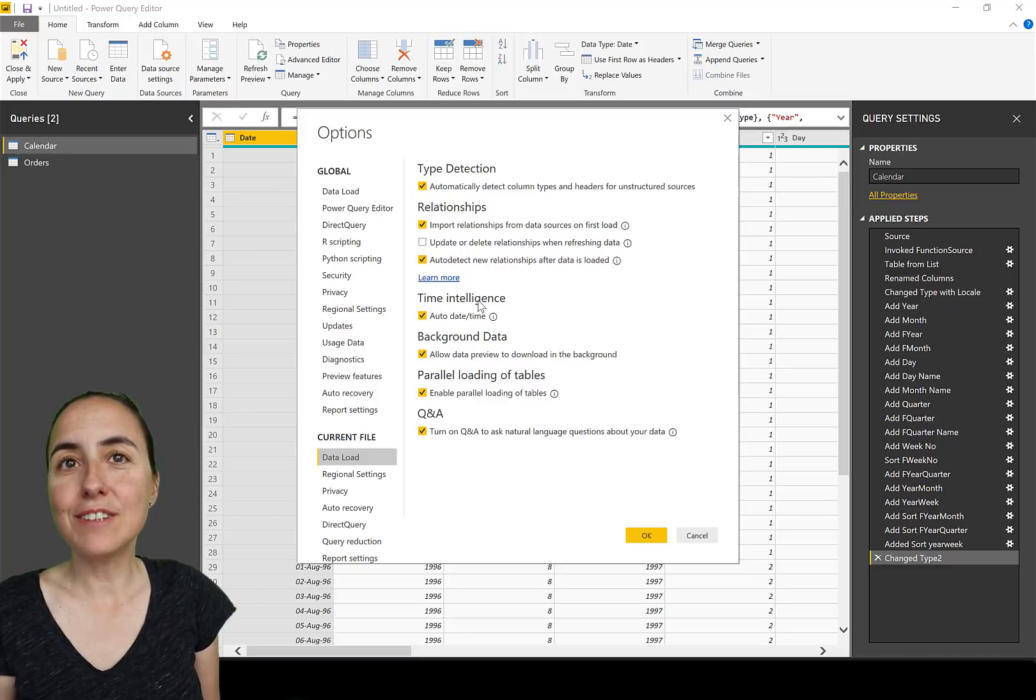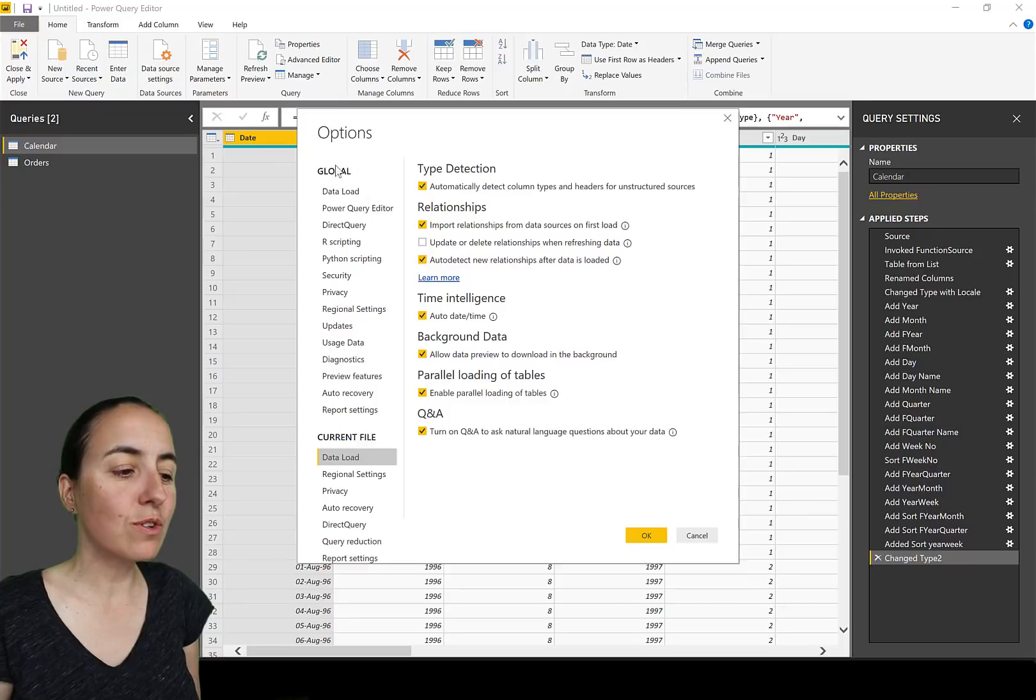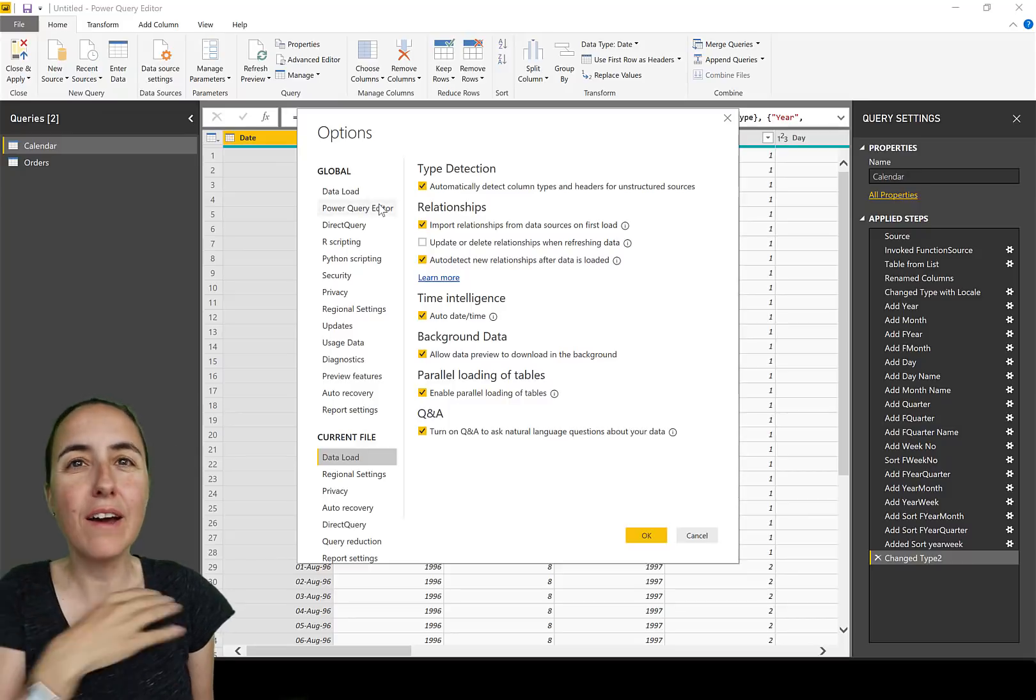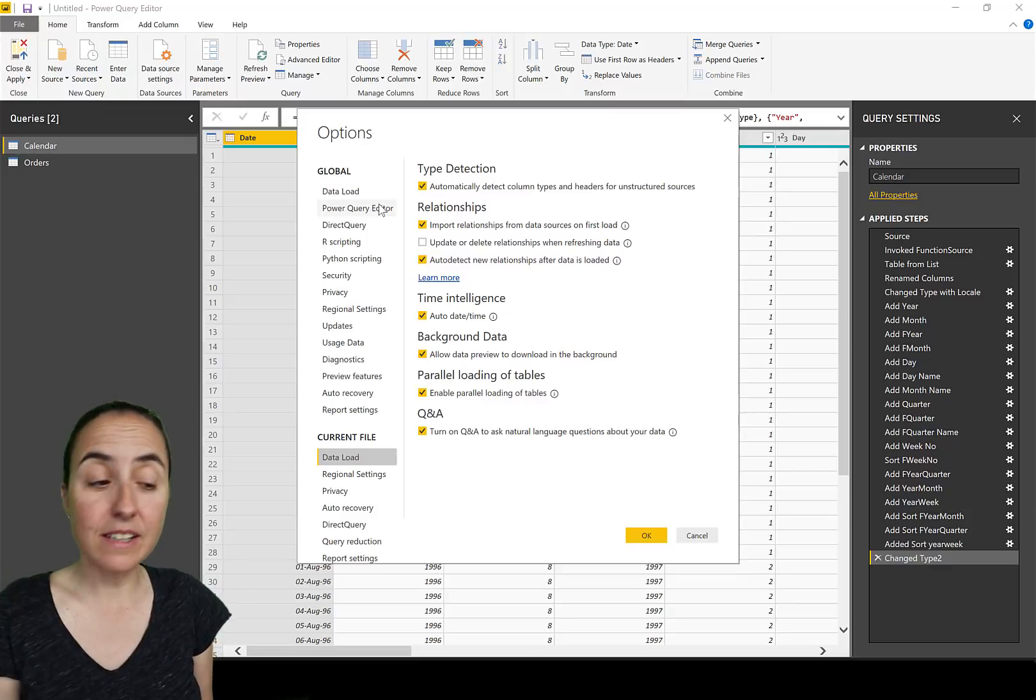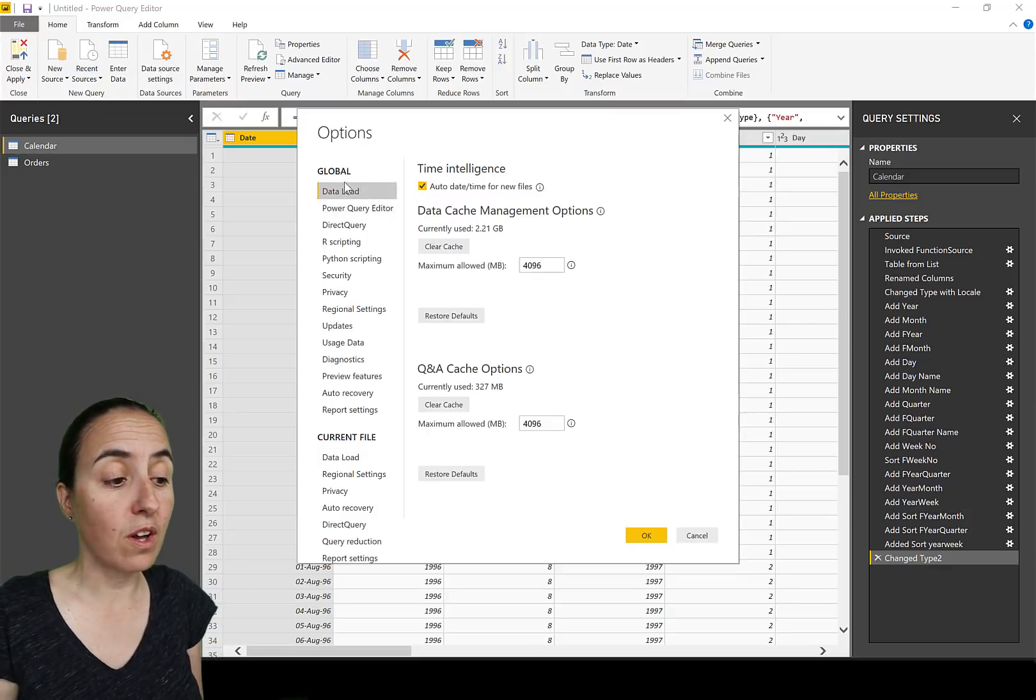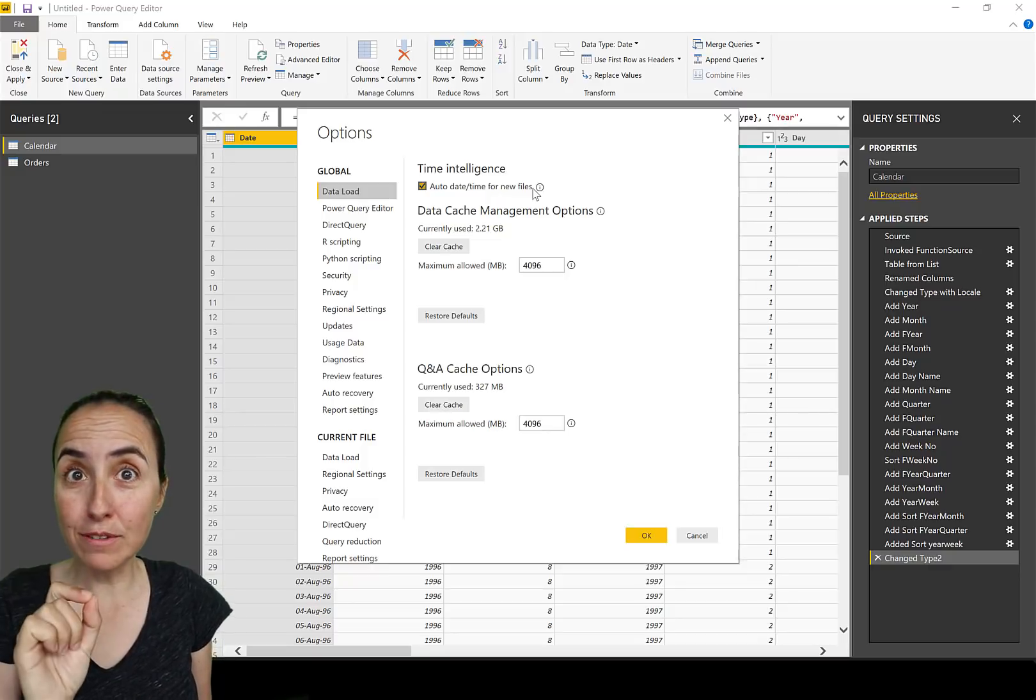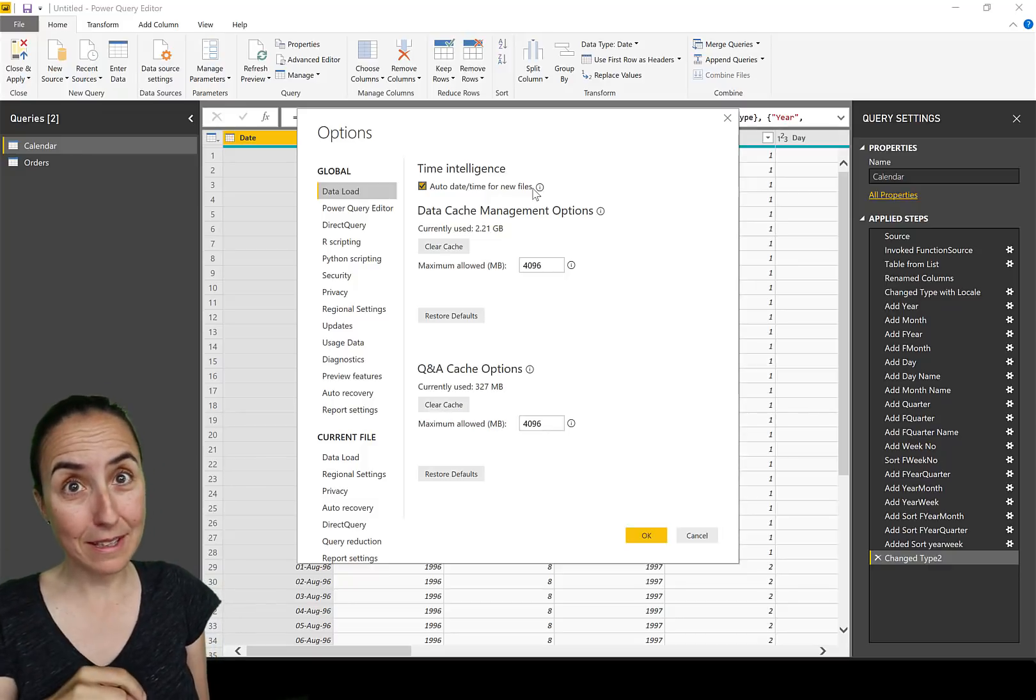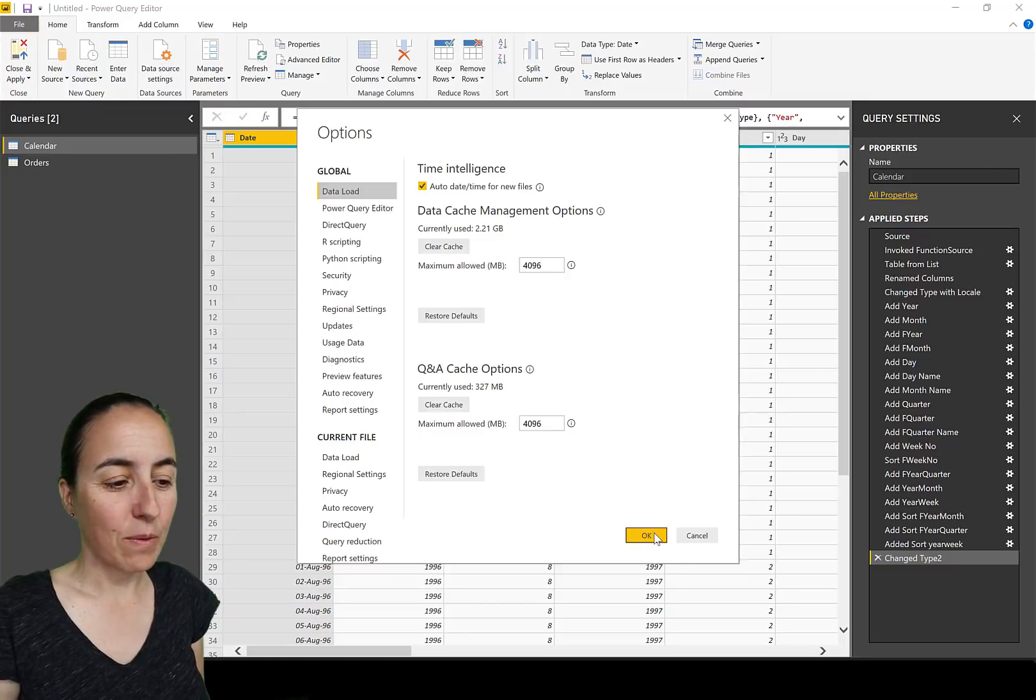We had to go for every new file and disable it because there was no global setting. There was no way to tell Power BI I don't want it in any of my files. Now there is, and this is what the update is all about. So global data load - you have it here. I'm going to leave it enabled just to show you what it does, and then we will disable it.